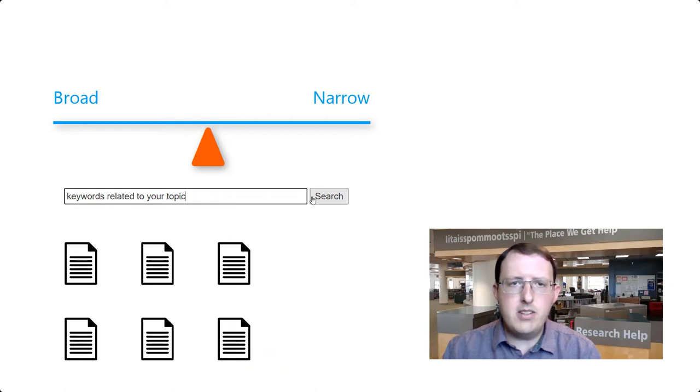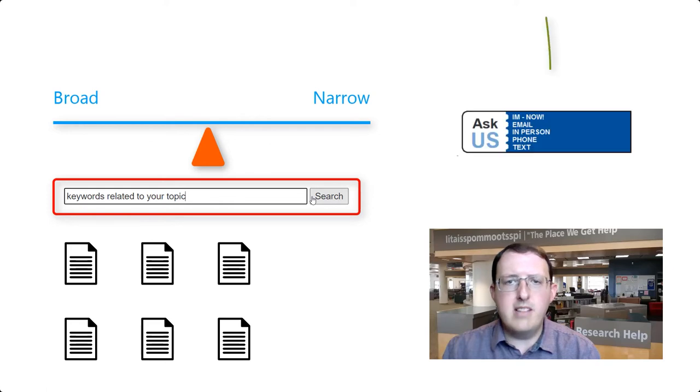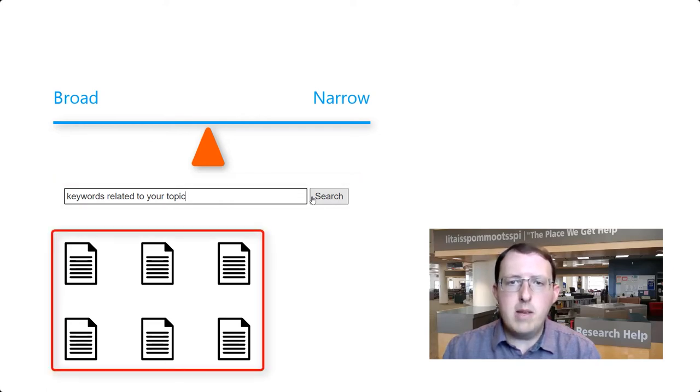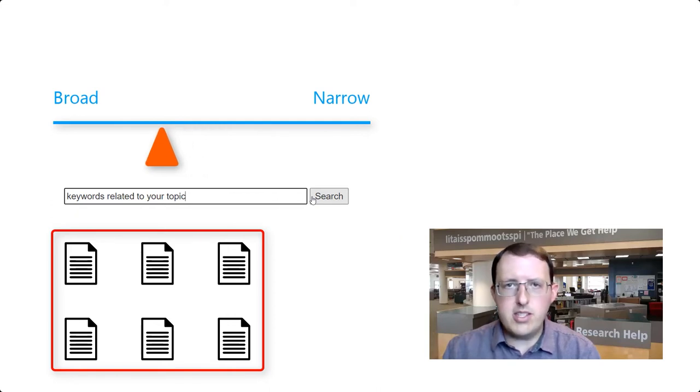If you can't find much on your topic, it may be that your search strategy needs some work, and we in the library would be happy to help you with that. Or, it may be that there really hasn't been much research done on the topic, and so you may need to broaden your question.